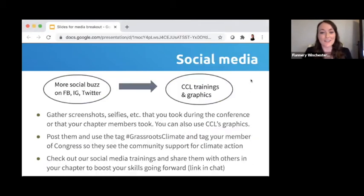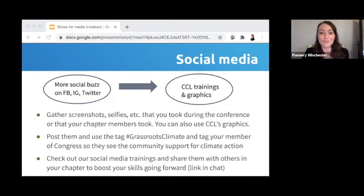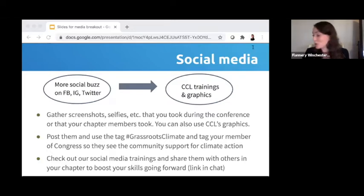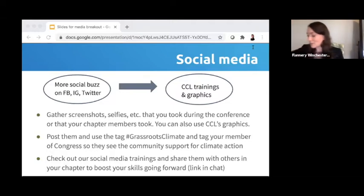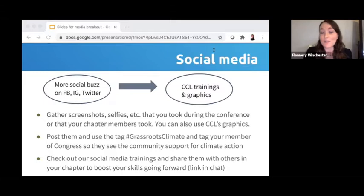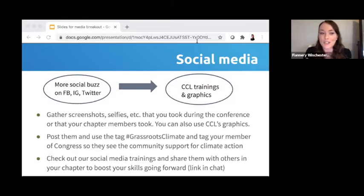As Bob was starting to say, your brainstorming may include getting creative — thinking about other places you want to see information about CCL, like more social media buzz on Facebook, Instagram, or Twitter. That's actually fully under your control. You and your chapter members can post photos or graphics on social media about attending this conference, use hashtags like #grassroots climate, tag your members of Congress, and get your message and story out that way.